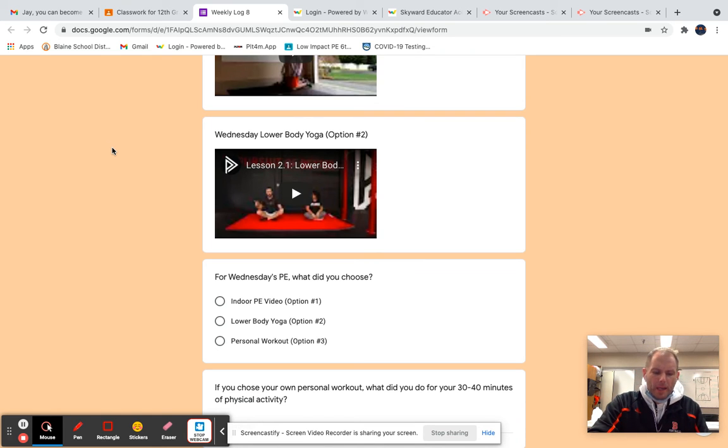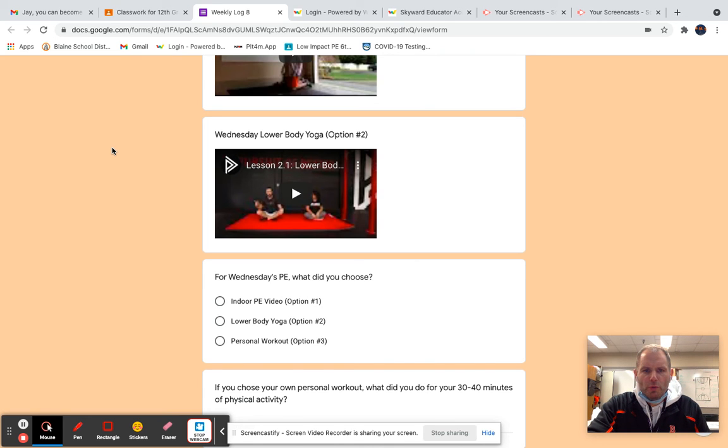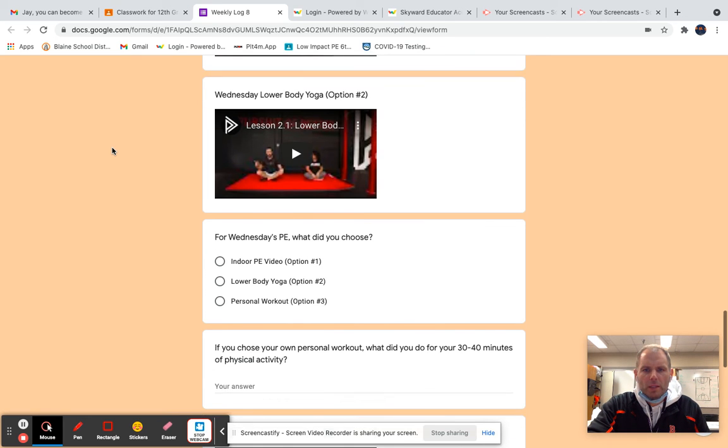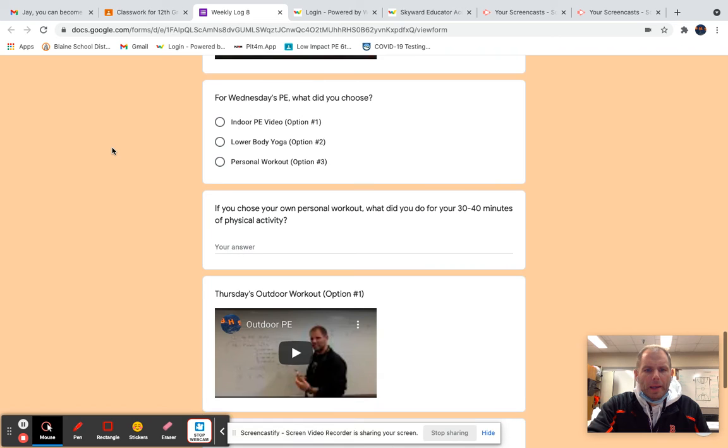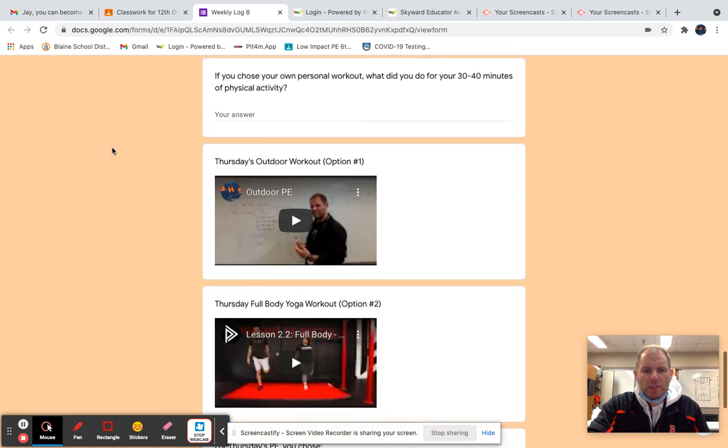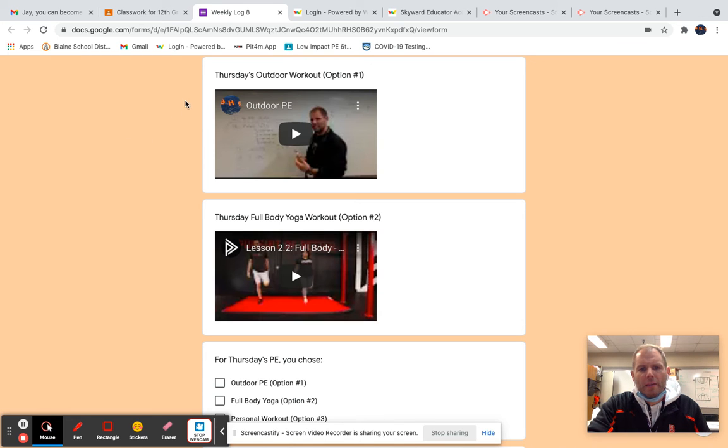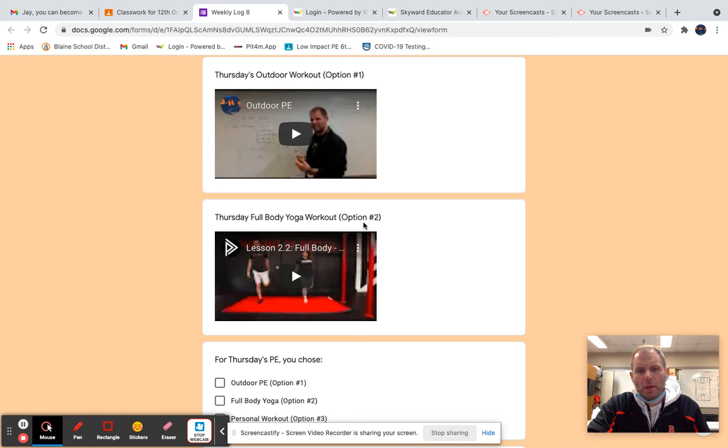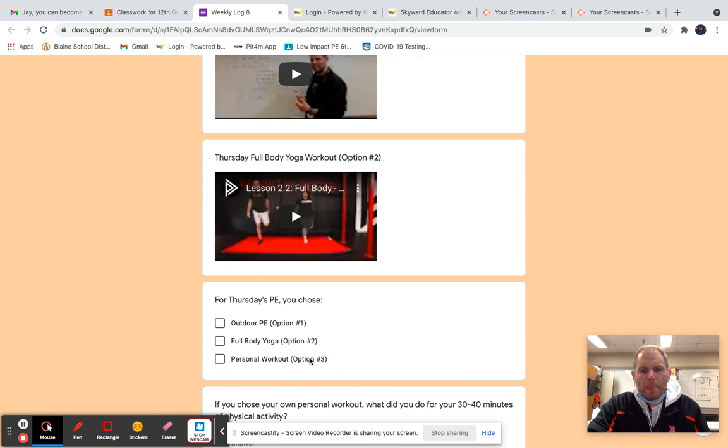You would go through this weekly log. I'll give you an example of, let's say, Thursday, which was the last day of this week. You would have some choices that you could have done for PE - option one, option two, or even option three. If you had a personal workout, meaning you didn't choose what was provided but did your own thing,